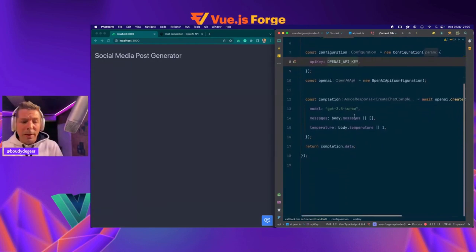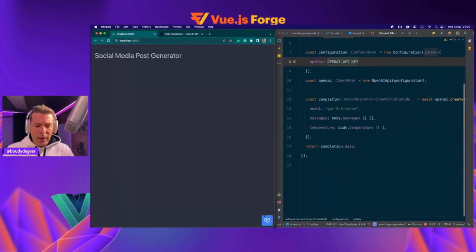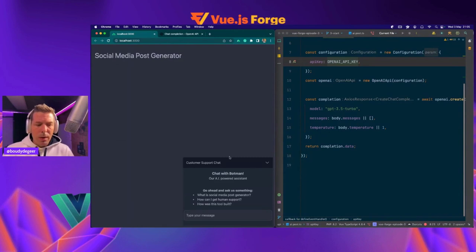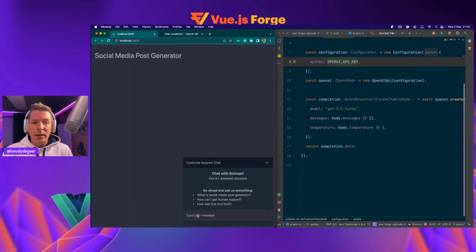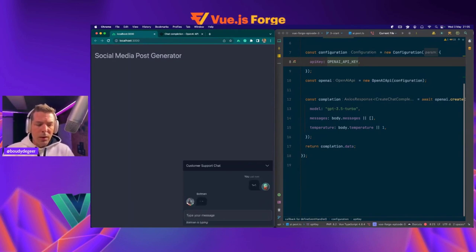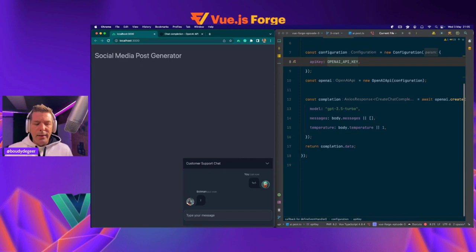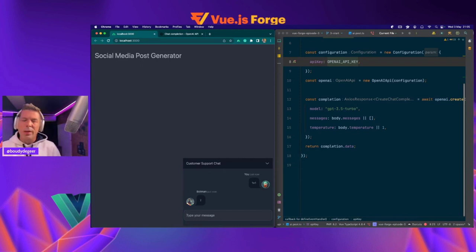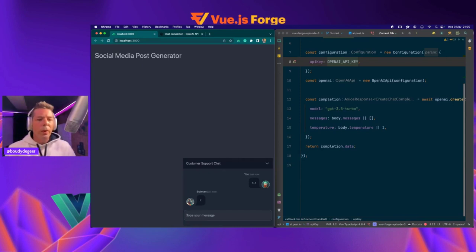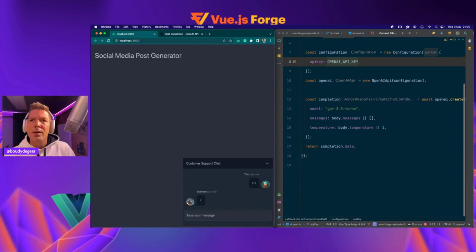So basically, let's see what we have right now. If we open our chat and we just talk to it, as Daniel stated, we have basically a copy of ChatGPT. So if I say one plus one, it answers with two. That's not what we want. We really want to train our bot in order to answer what we want him to answer.